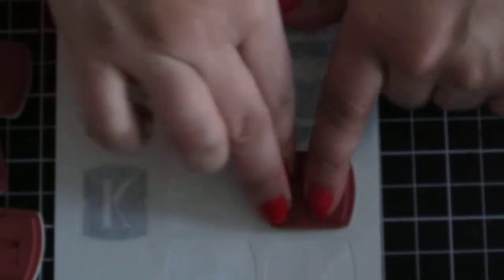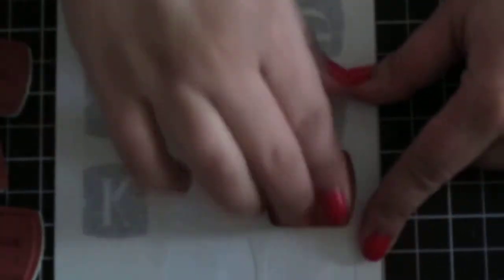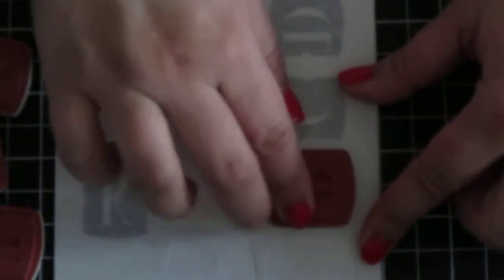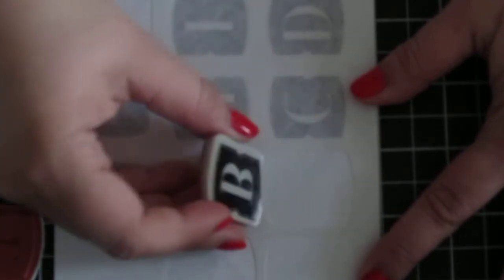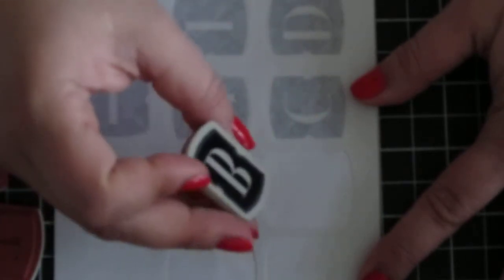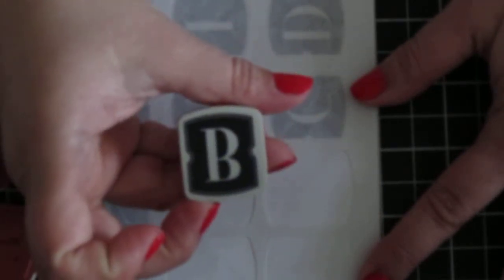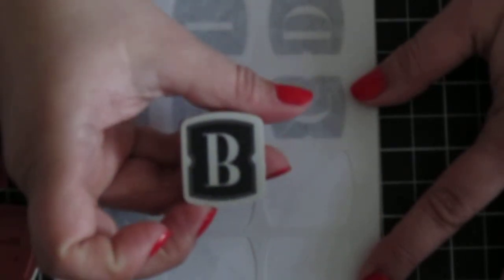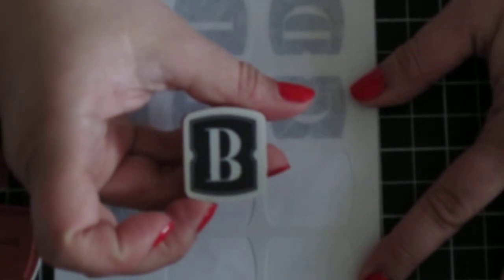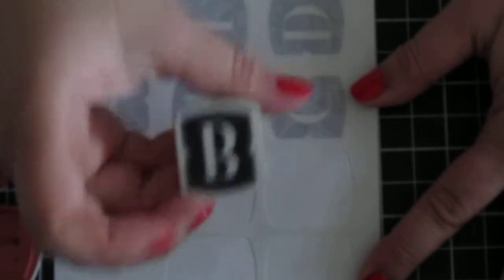And you will position it just over it. Press firmly. And that will guarantee if you are working on a flat surface that you don't get bubbles. And you peel it off. And then here is your stamp with the corresponding image.